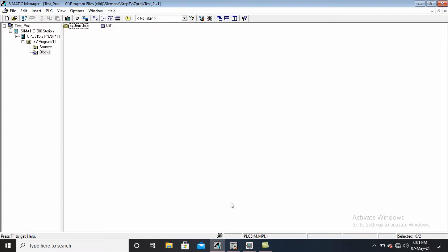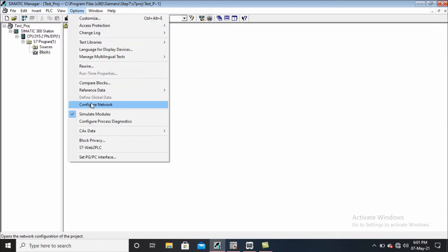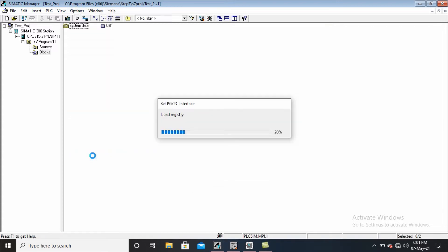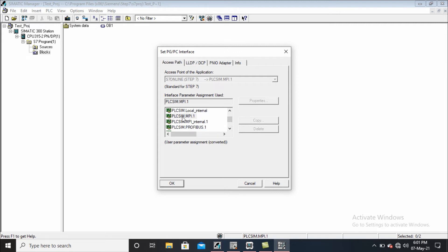Another thing we have to notice is that under Options and in PGPC, the right protocol should be selected. Here, PLD simulator MPI is already selected. If you look and find that this protocol is not selected and the other one is, then according to our need we can select the right one. After that, click OK.